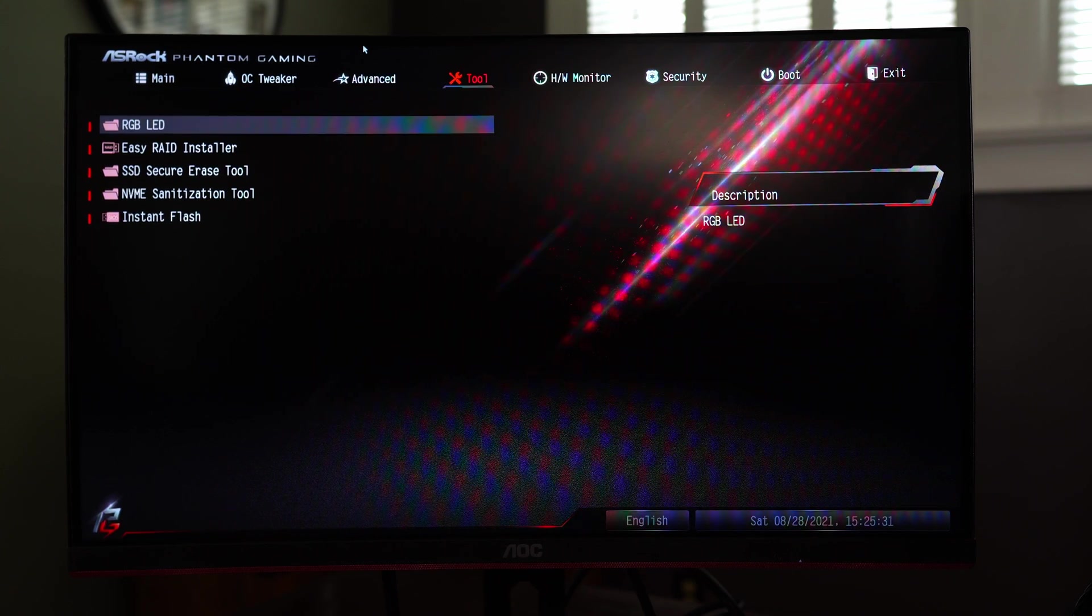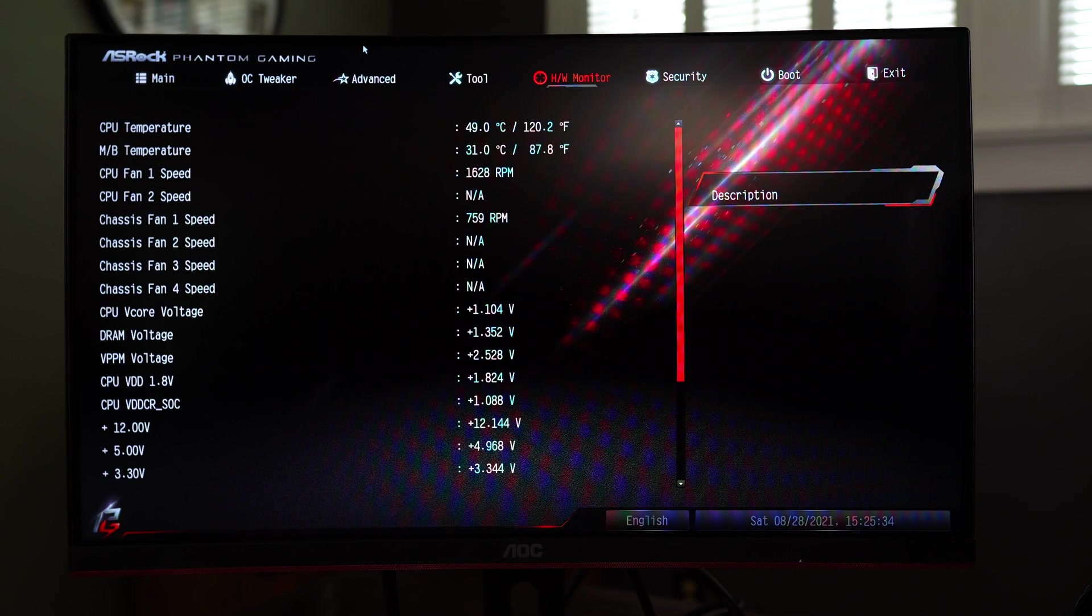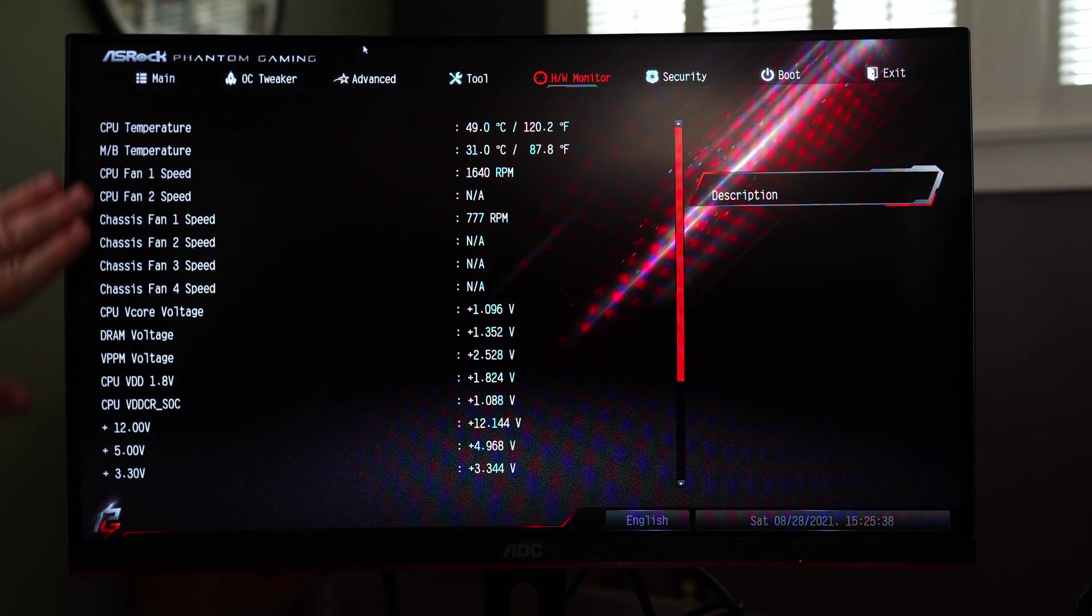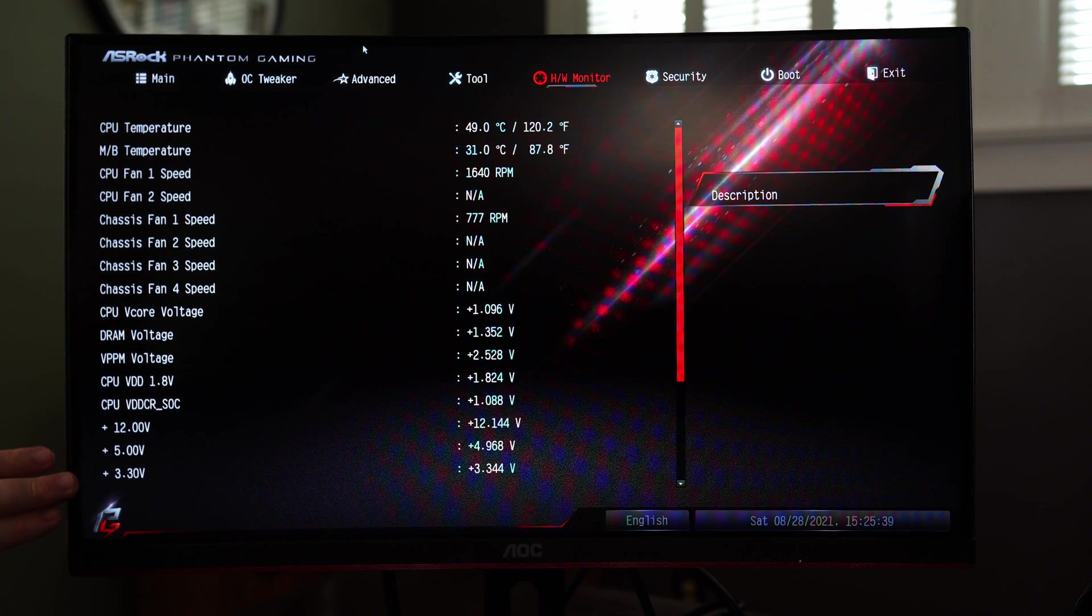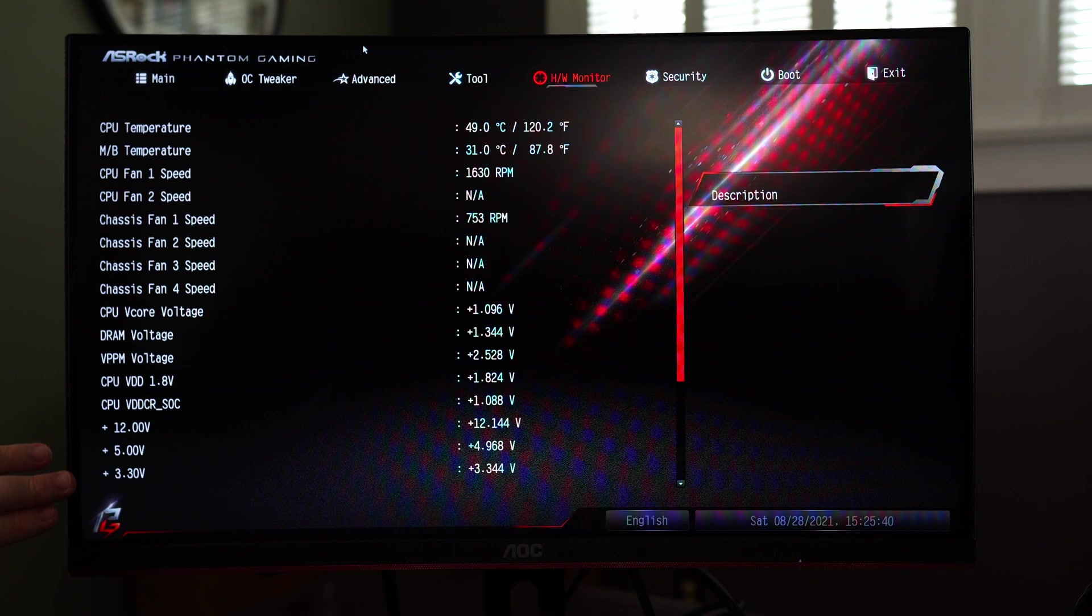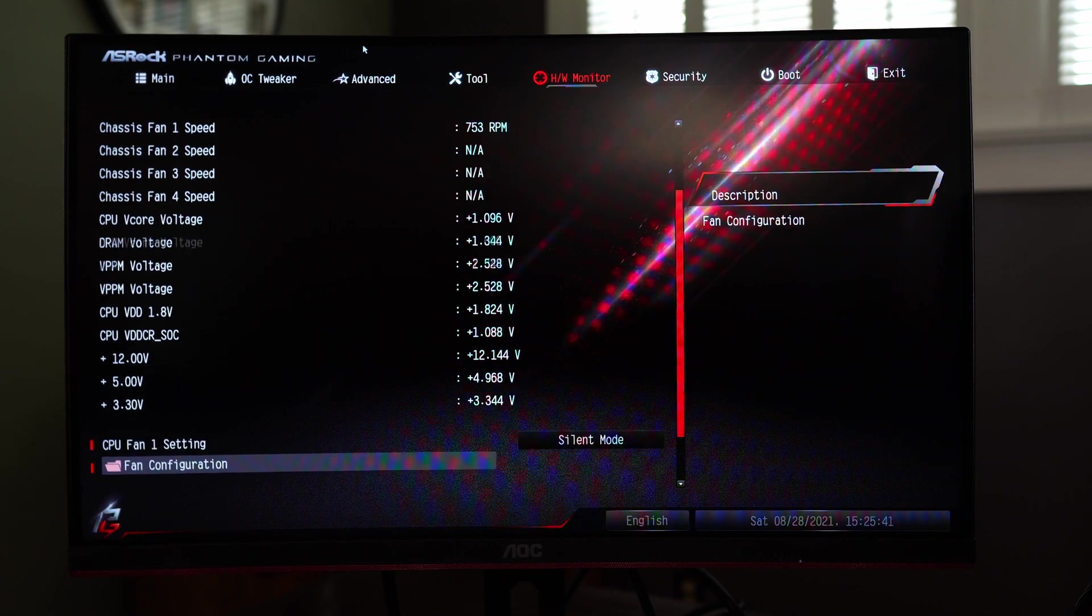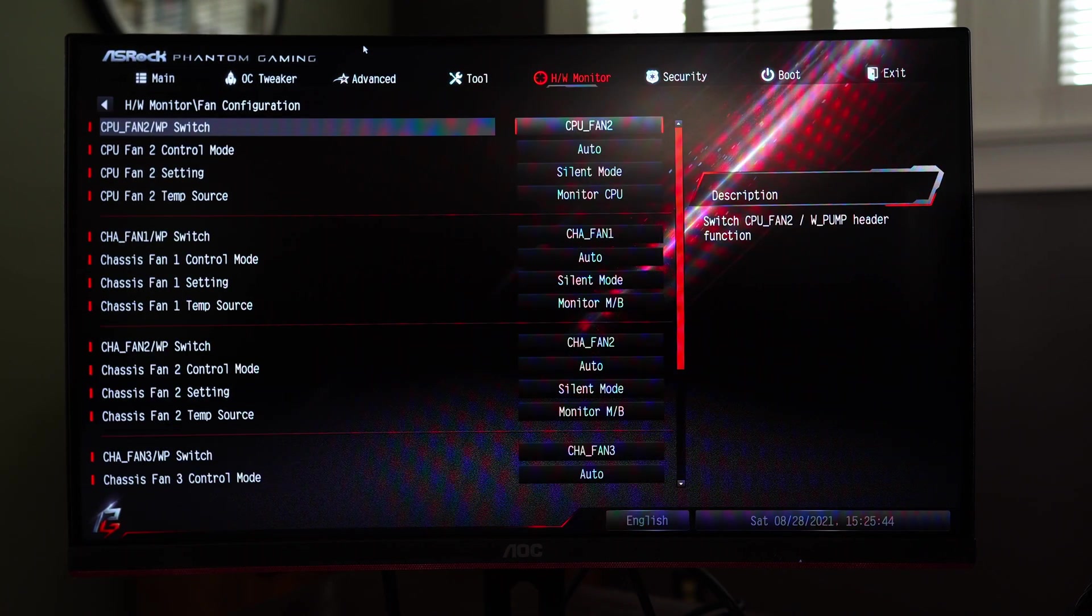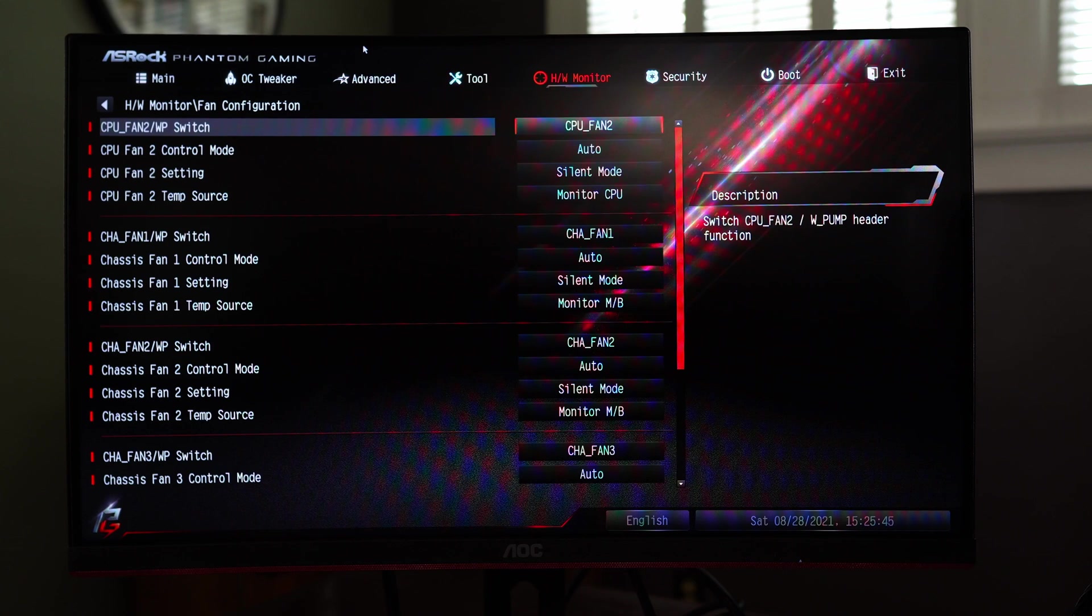We will come back to the tool section in a minute. So HW monitor gives you all the nice little information in terms of voltages and temperatures and you can set up your fan configuration which is pretty cool.